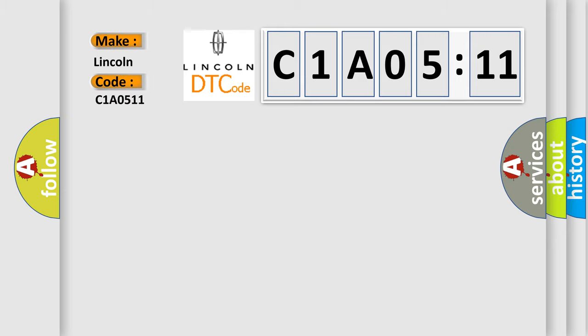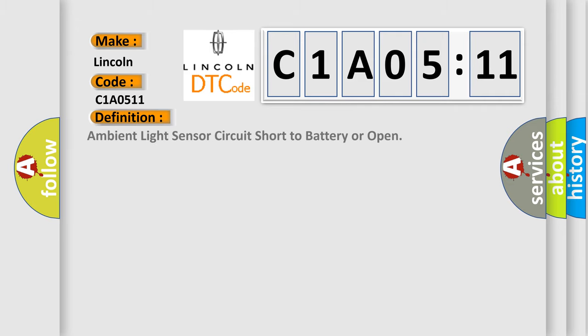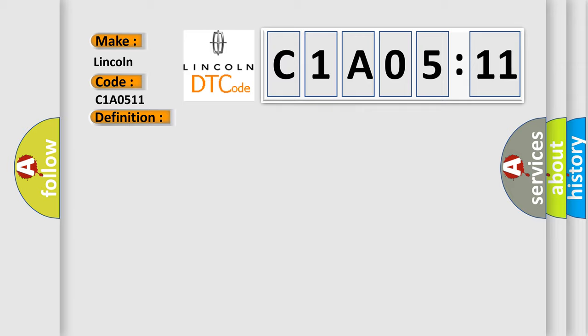The basic definition is: Ambient light sensor circuit short to battery or open. And now this is a short description of this DTC code.